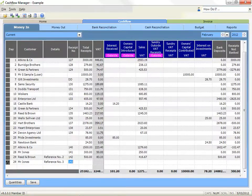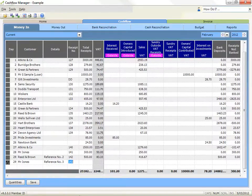When you enter information in the day, customer and details cells, you can move to the next cell by either your tab key or the enter key. However, in the number fields, starting with the receipt number, you must use your enter key to record the information in a cell.